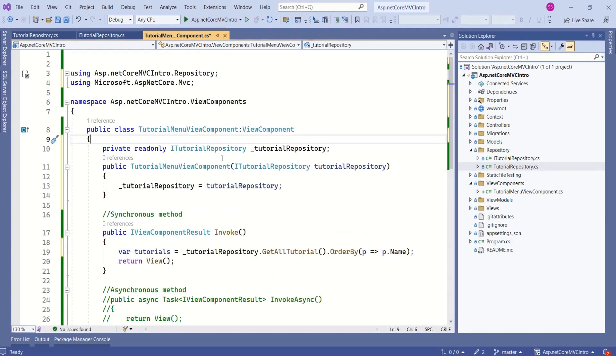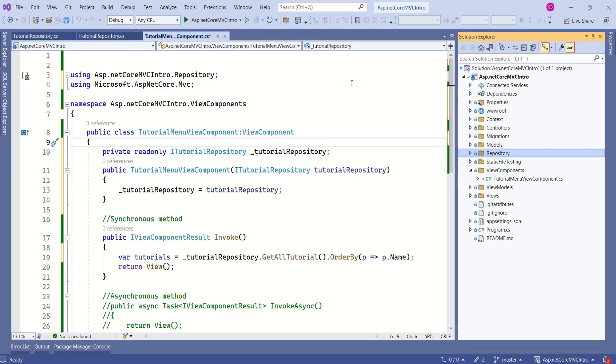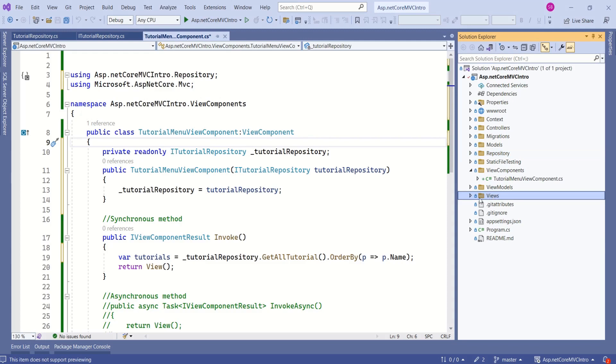We are done with creating ViewComponent class. Next step is to create View File. First step to create View File is to create a folder by name Components. As this is a view, here we have Views folder.